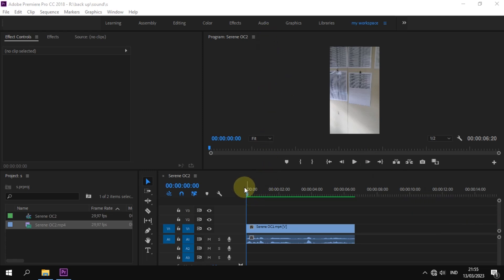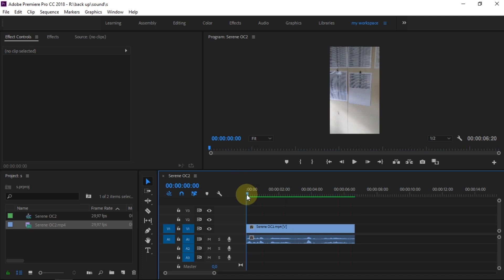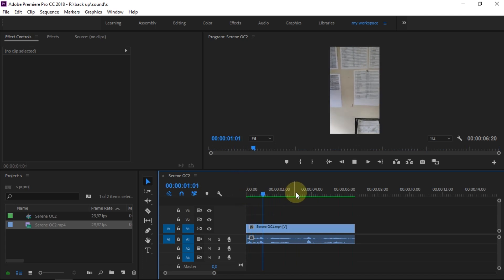To edit audio sound with reverb effects, we can do it in Premiere Pro. On the timeline, I've added Serena OC's video.